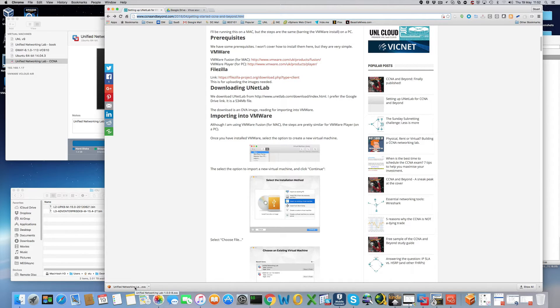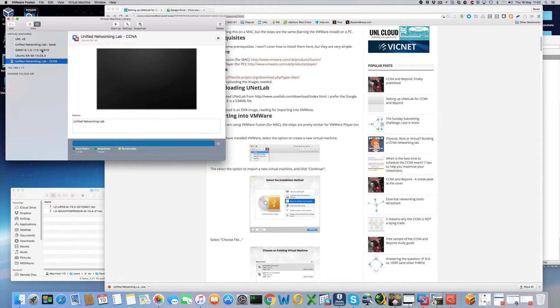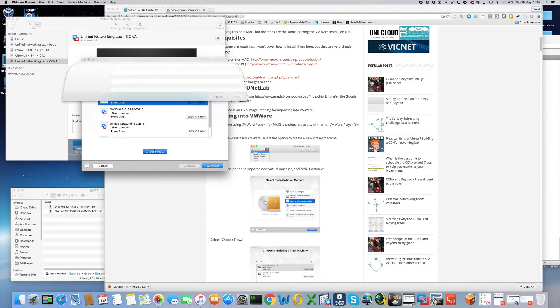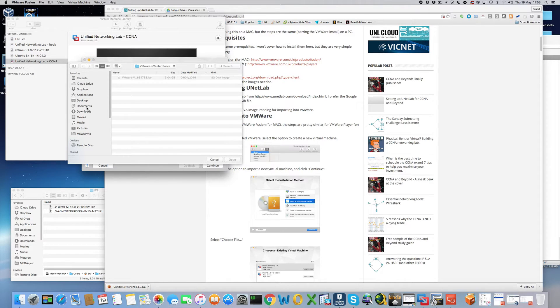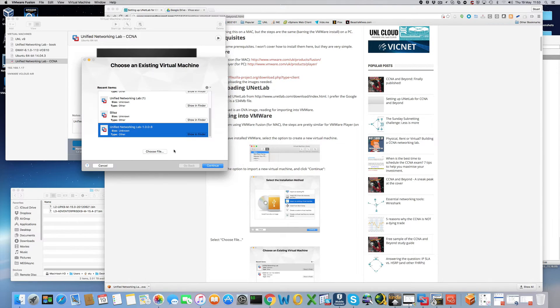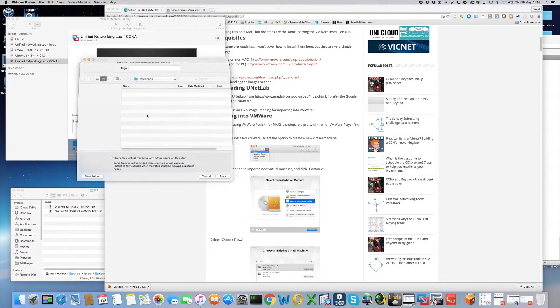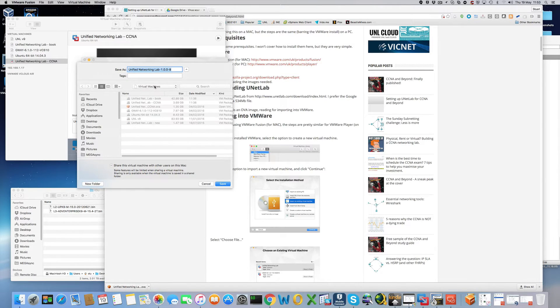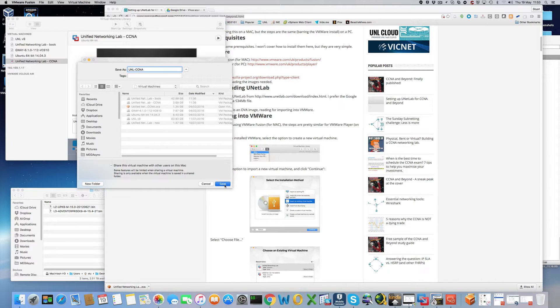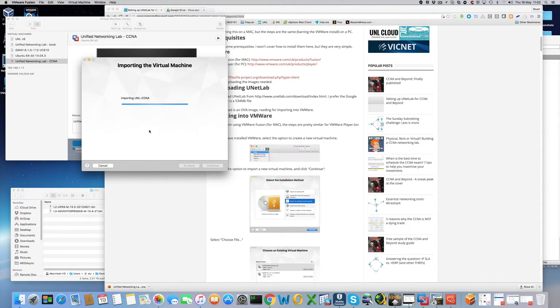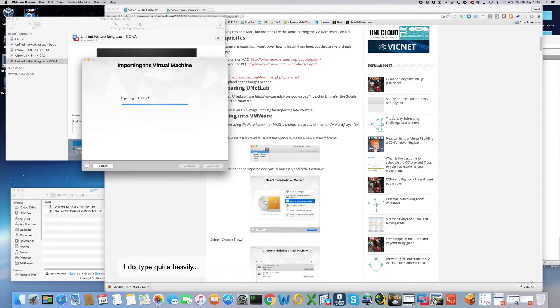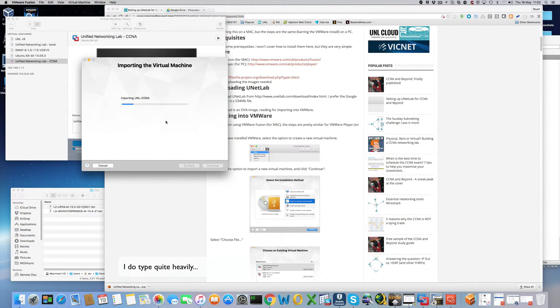Current version is 1.008 and now we're going to import into VMware. So we start off, import, choose file, downloads, open, continue and we're going to call it UNL CCNA. Now it'll take a few moments to import. As you can see there is a license agreement and we click on accept. Obviously you should read that first and it imports. As you can see it's very quick and very easy.